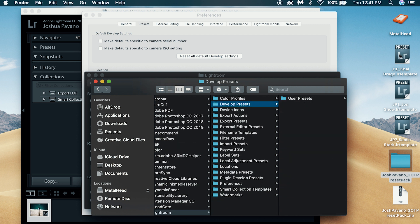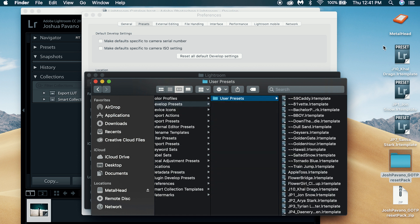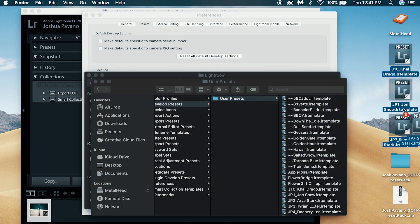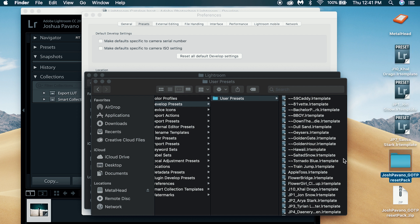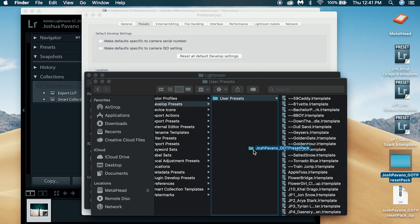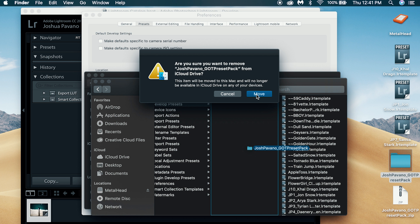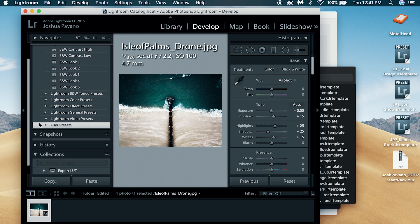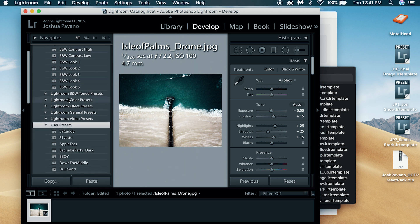You can drag either your individual presets into this folder, or you can drag your entire folder into the Develop Presets folder — and it will populate there. You're just going to restart your Lightroom and your presets will show up in User Presets or a separate folder. Super simple — you can use that method for my presets or anyone else's presets.